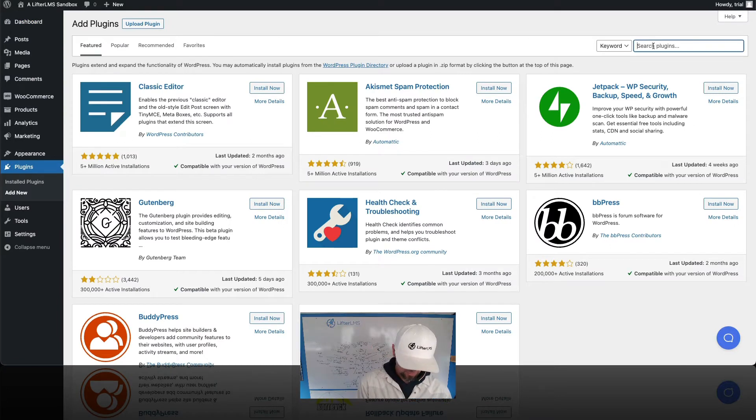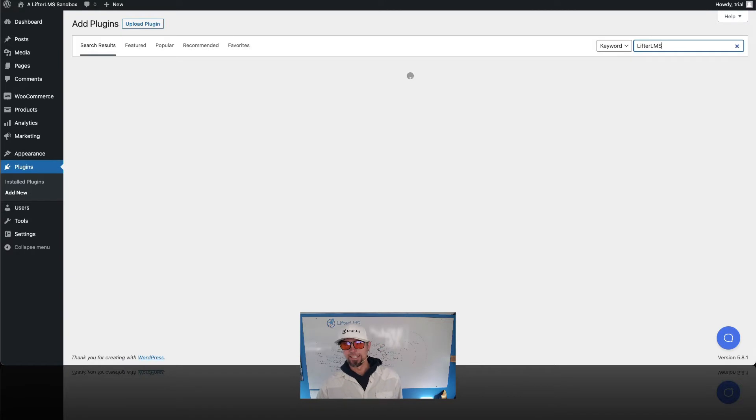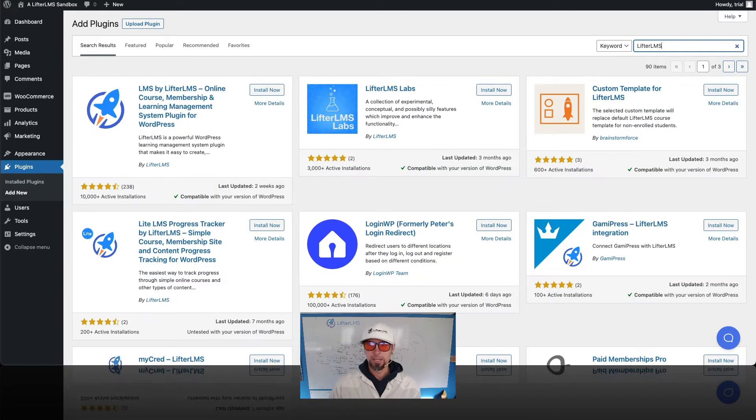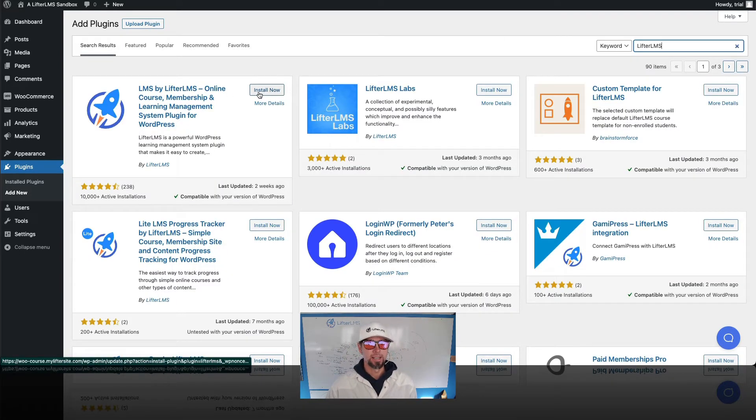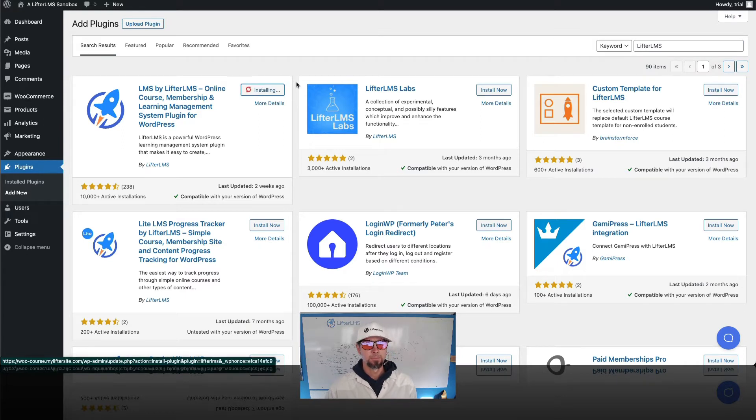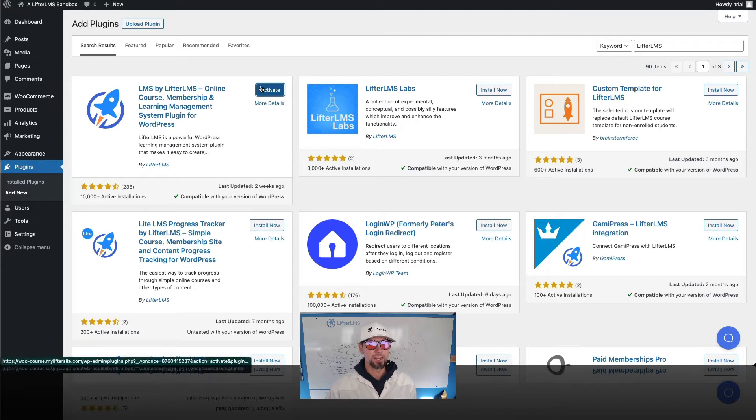Do a search for Lifter LMS, which is the leading learning management system and course building plugin for WordPress. Go ahead and click install now. And we're gonna activate that and move through the quick setup wizard.